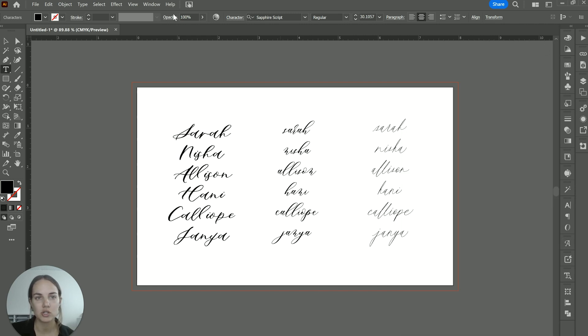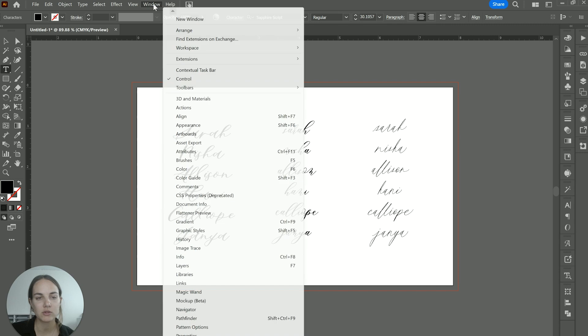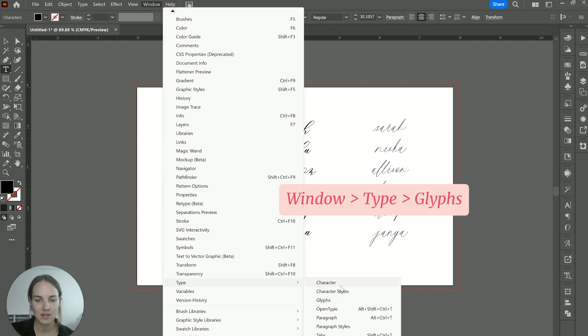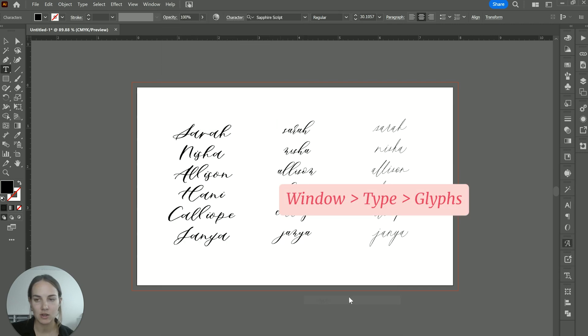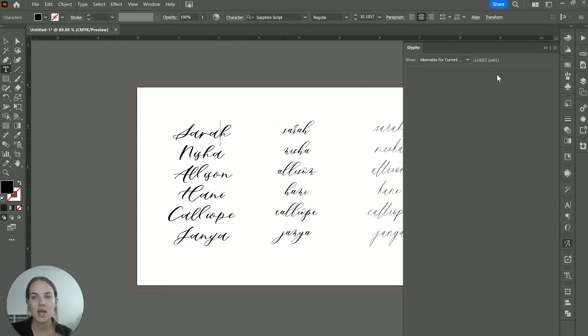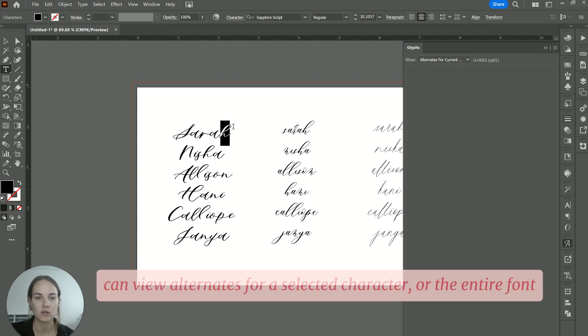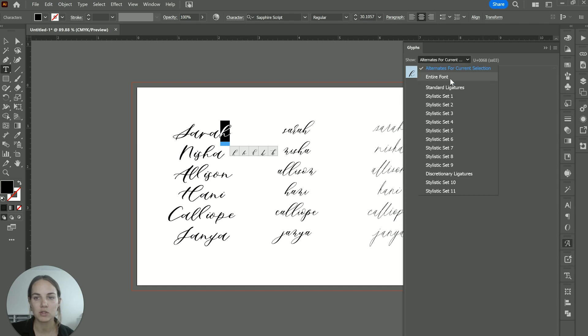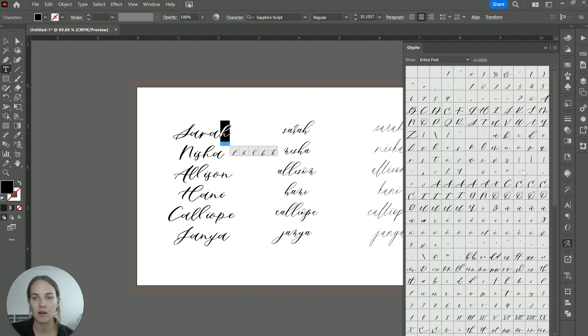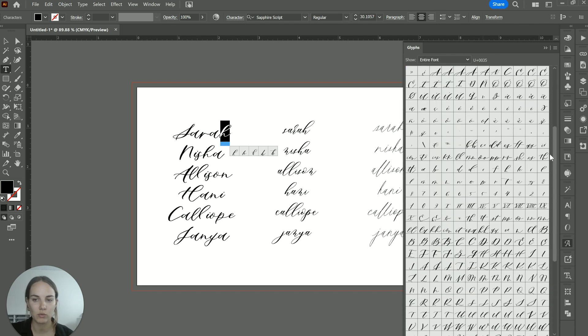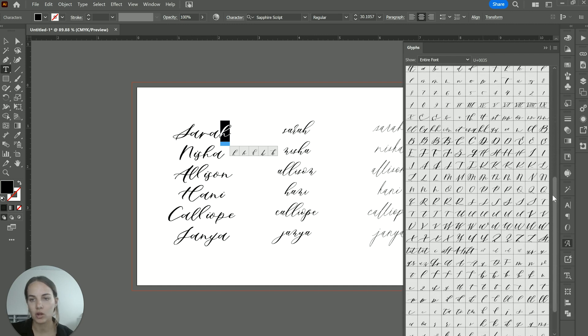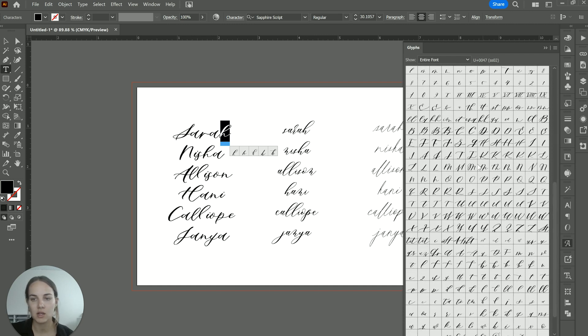You can also always just use this glyph panel to access them. So in window, you go all the way down to type and just click glyphs. And again, you can do alternates for current selection. So that will show you the alternates for anything you have selected here. But you can also change it to the entire font. So if you just want to look through them, or you're curious what's offered here.